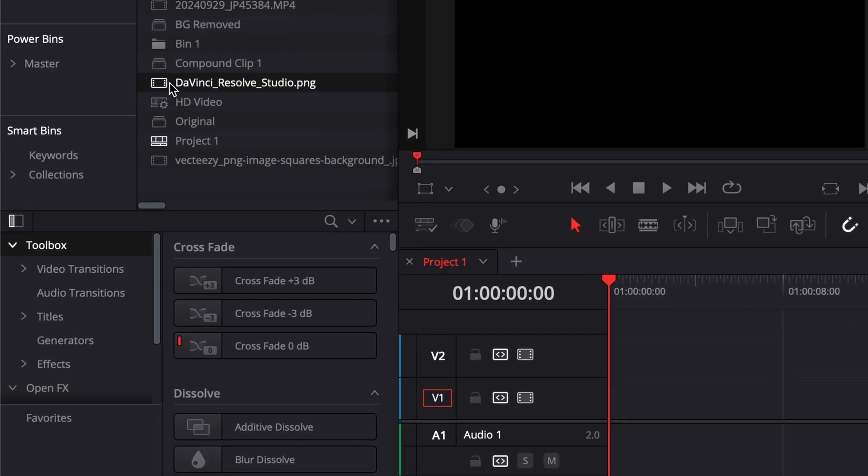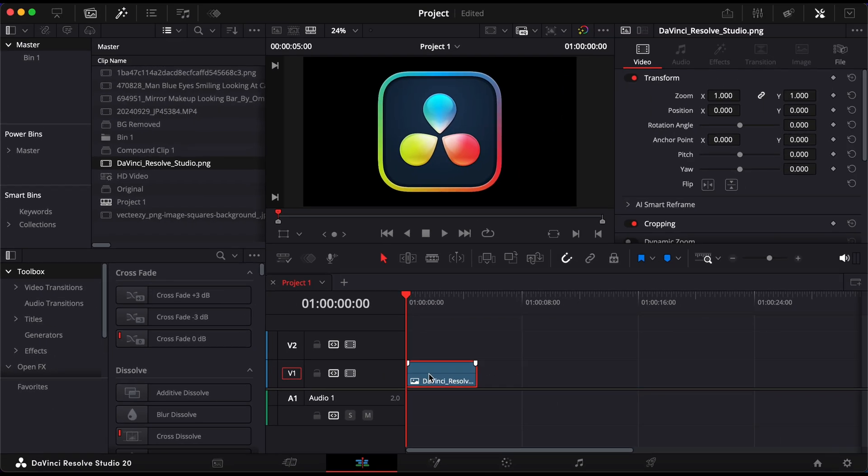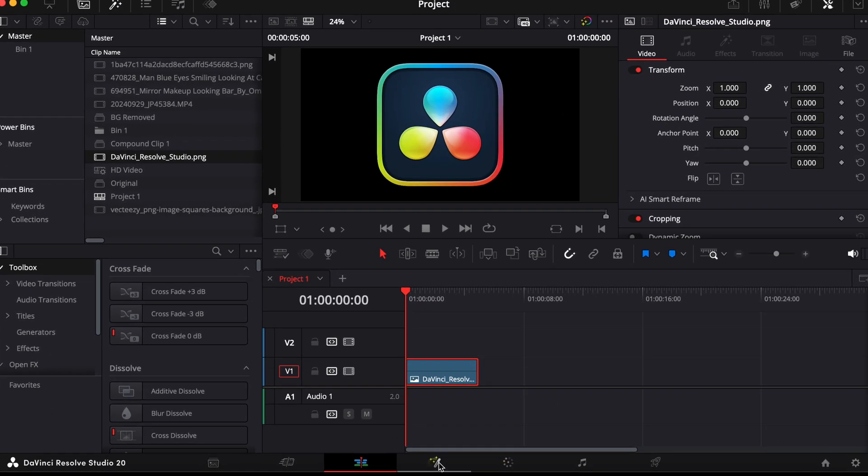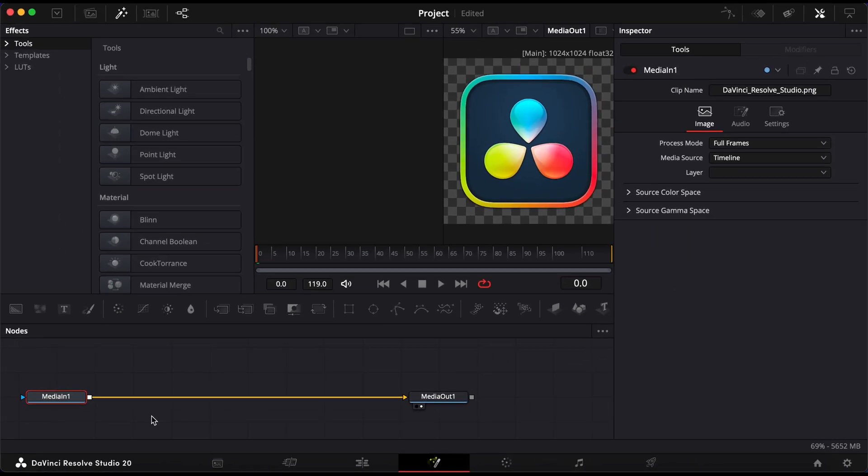First, make sure you've added your 2D logo to the timeline. Then, switch over to the Fusion page.